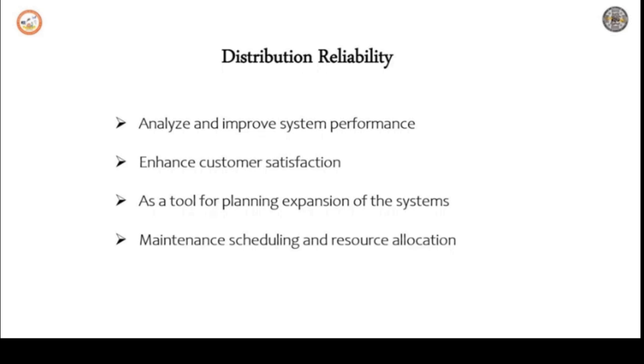This speaks about analyze and improve system performance. Next is enhanced customer satisfaction. That is, customer satisfaction is prime important.